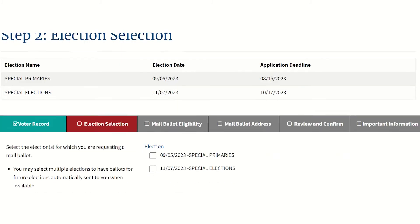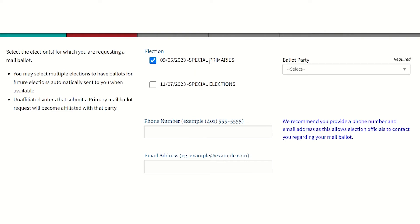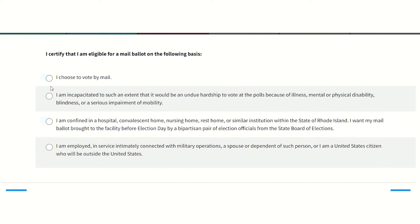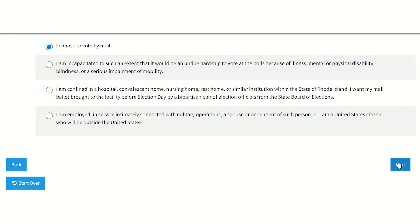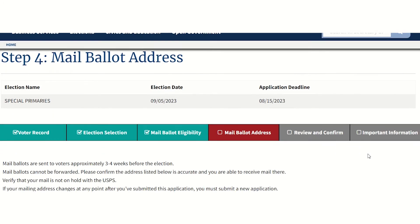We recommend adding an email or phone number in case there are issues with your mail ballot. Pick one of the four options listed to certify your eligibility for a mail ballot, then type the address you want your ballot mailed to.